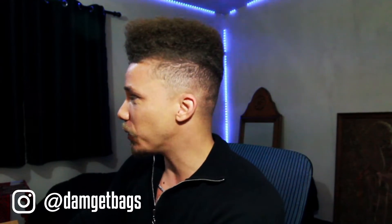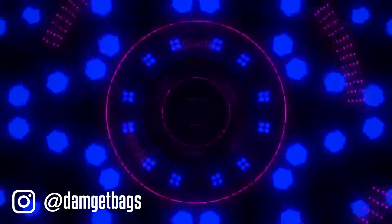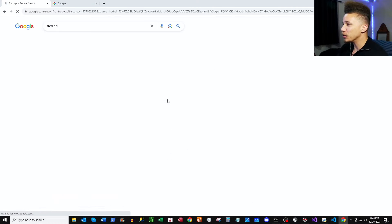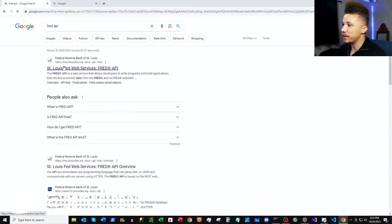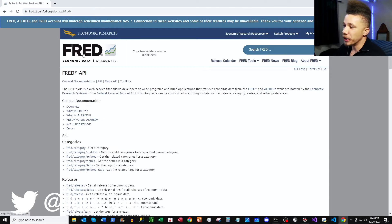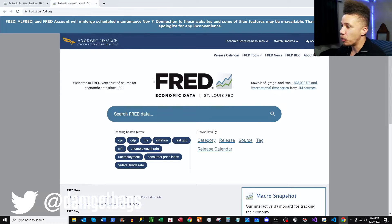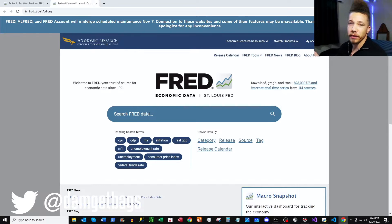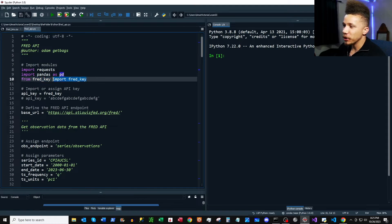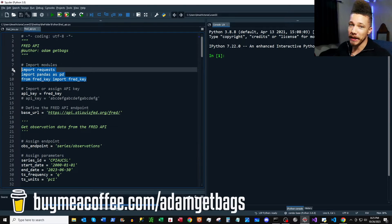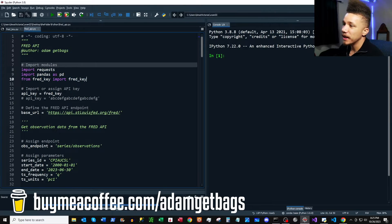First thing we're going to do is pop open Google, search 'FRED API', click in, open up a new tab — here's our main page where we can search for time series. Here we are on the script — all my scripts are available on my GitHub, I'll put the link in the description.